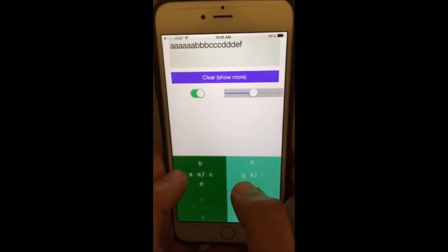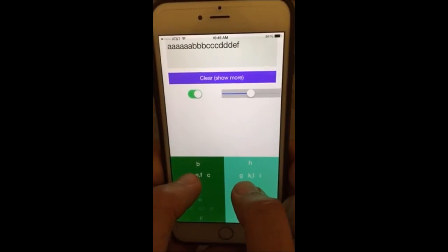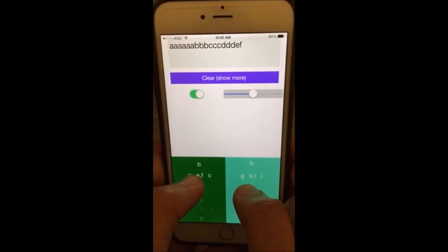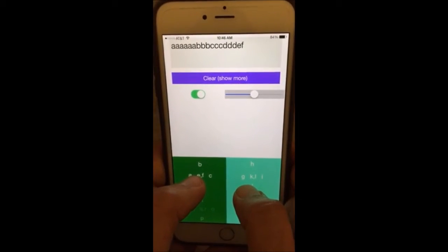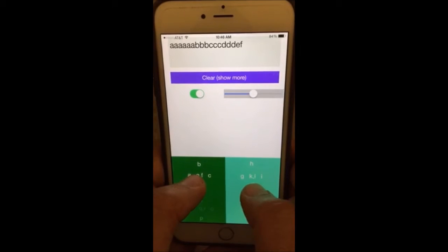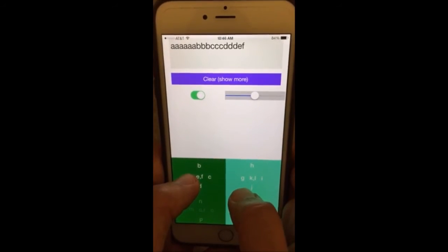You might have noticed the clockwise pattern here. The same clockwise pattern repeats under your right thumb. So your right thumb will give you G, H, I, J, K, and L.